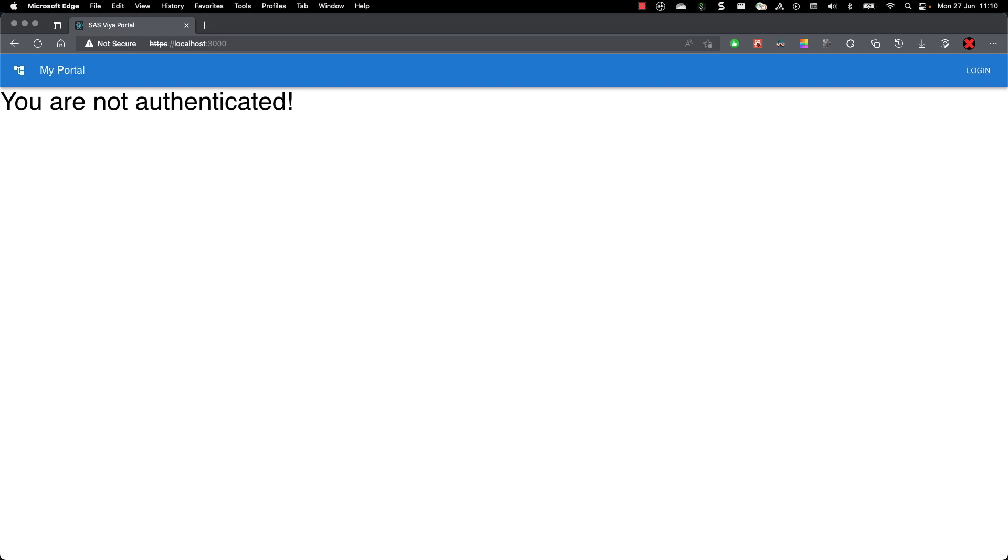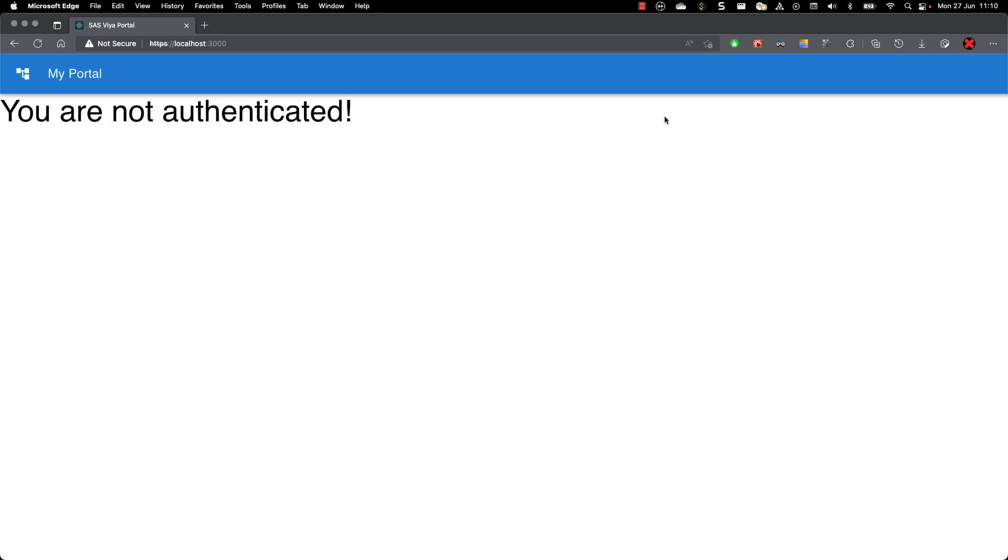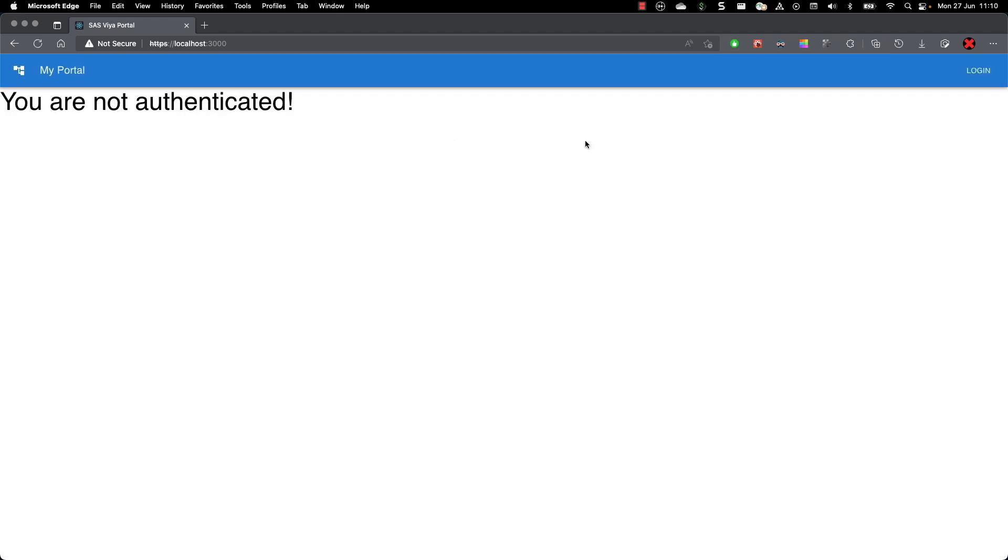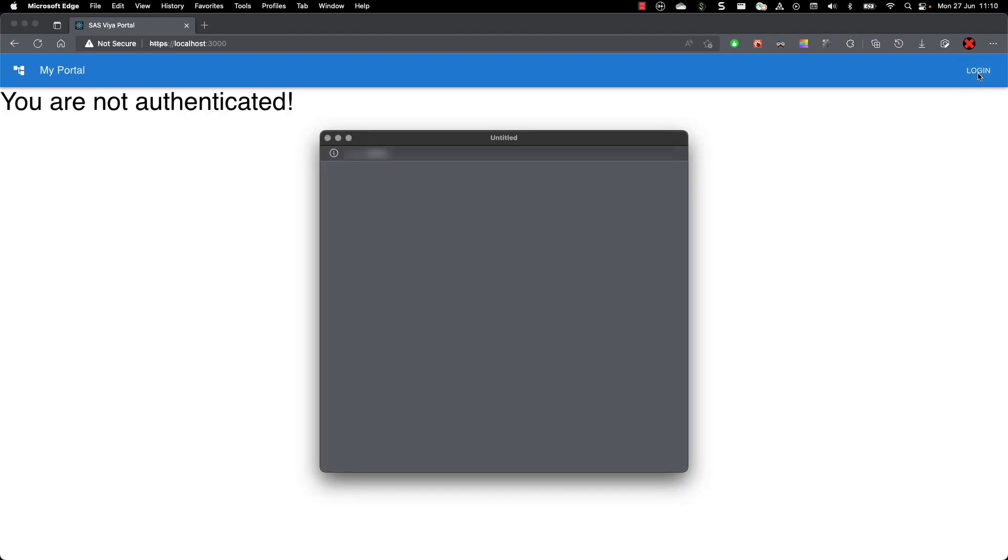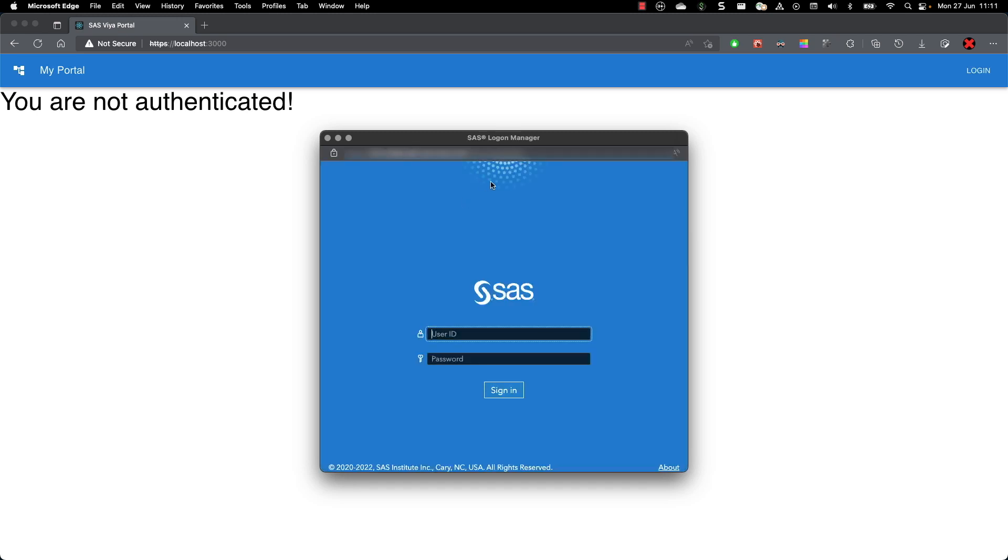This is the landing page, the first page that you will see. It's not really nice because you see that you are not authenticated. You can adapt this, but for the demonstration it will be enough. You have the login button over here that will point to the SAS server.